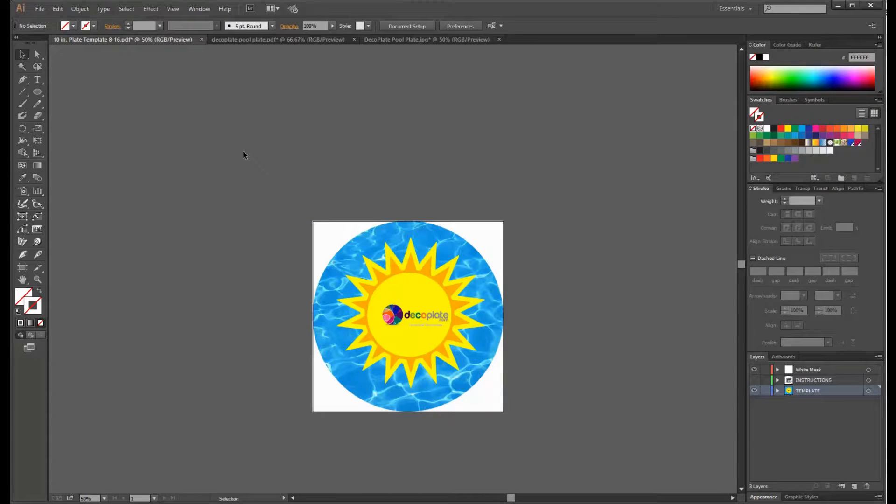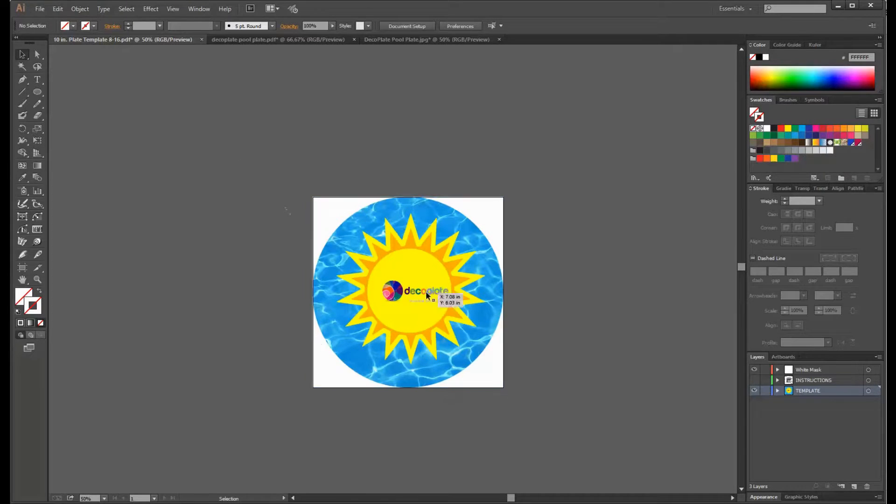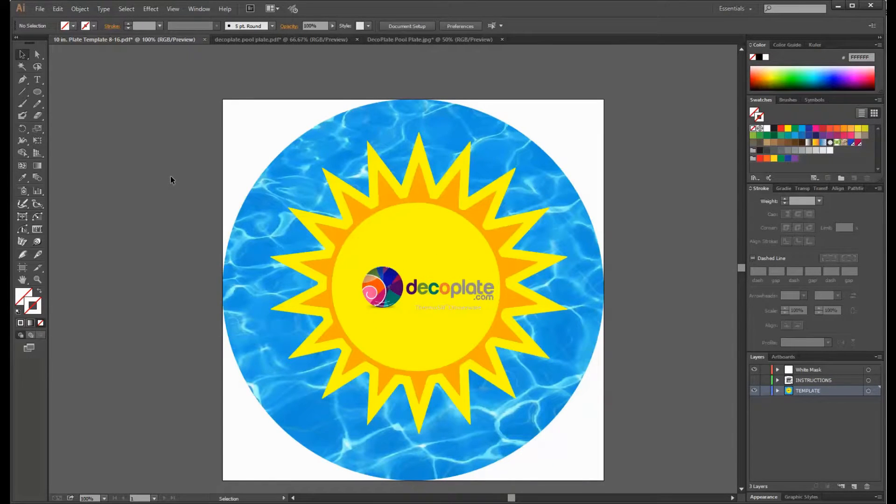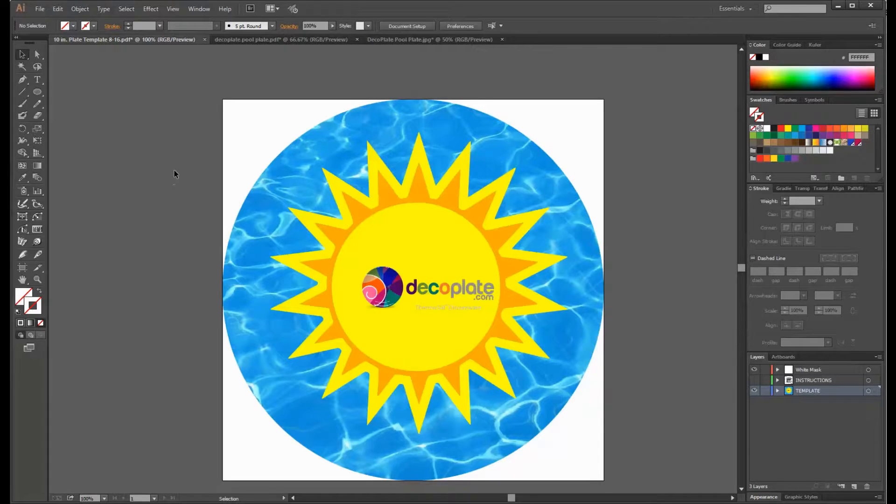At this point I'd like to incorporate a floating white border around the plate. The instructions tell us to keep the border at least a half an inch away from the edge of the green zone, which in this case is a 10.2 inch diameter circle.